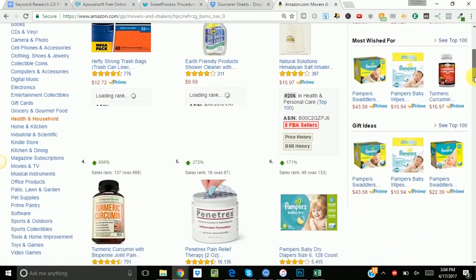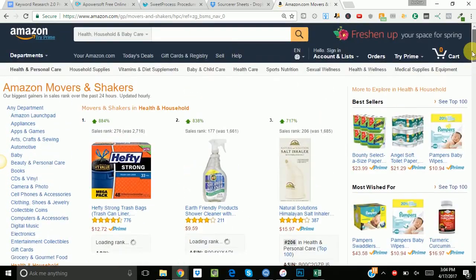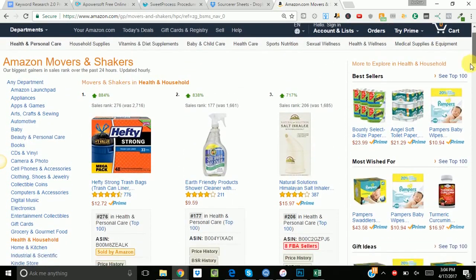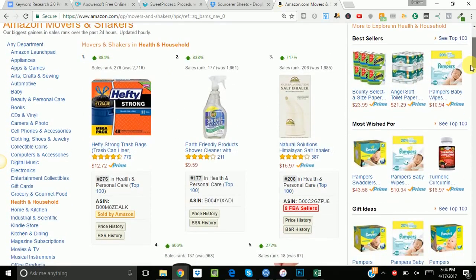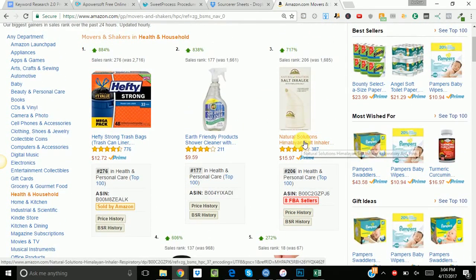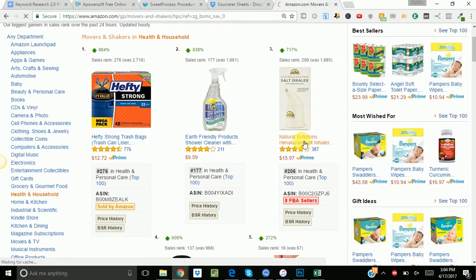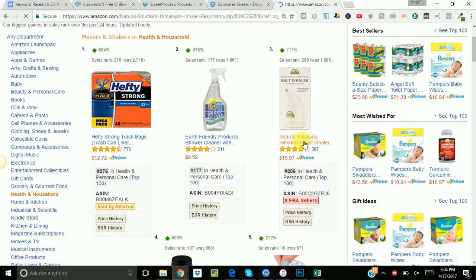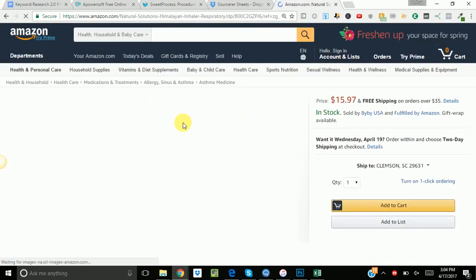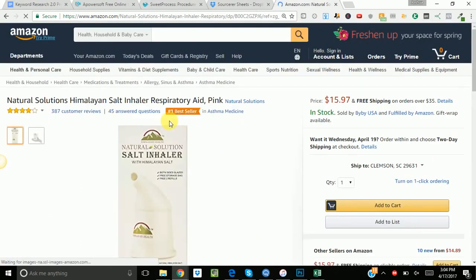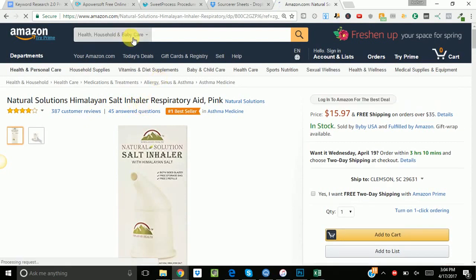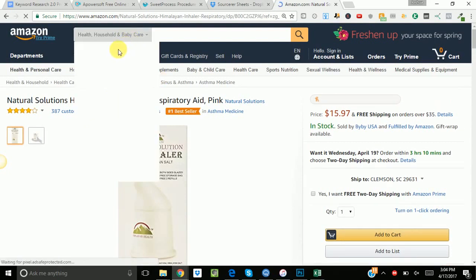Alright so again we're still scrolling through here in the health and household movers and shakers. See this Himalayan salt inhaler actually catches my attention. So I'm gonna click on this listing here. Actually we're looking at keywords. So we have a Himalayan salt inhaler. So that is the keyword I'm actually gonna put in.